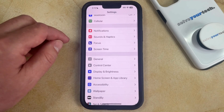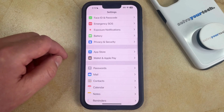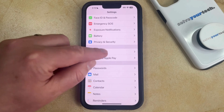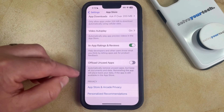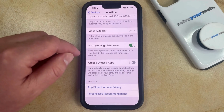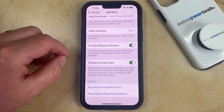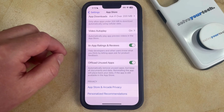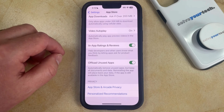You can enable this option by going back to the main Settings menu. You can then scroll down and choose the App Store option, and then you can scroll to the bottom of this menu and find the Offload Unused Apps option. Now you just need to tap the button to the right of that to turn it on, and now your phone will start to delete apps and keep their documents and data as you run low on storage space.